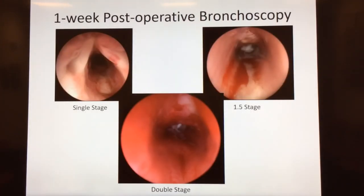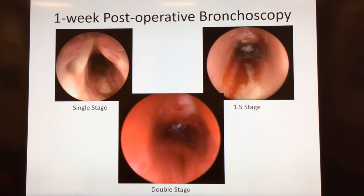Here are some examples of findings at the one-week post-operative bronchoscopies for LTRs. On your top left you have your single stage — this person had a posterior graft. The 1.5 stage also had a posterior graft and you can see the anterior graft as well. The double stage also had a posterior and anterior graft. This is just how they're healing, and the double stage picture has a little bit of bleeding there, most likely irritation from the stent.